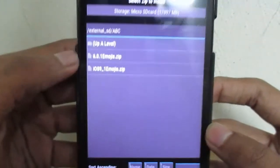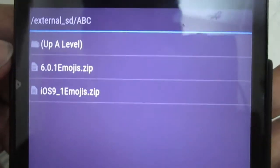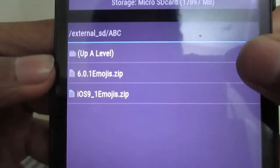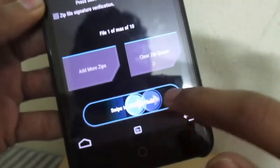Then press Install and go to the folder where you have put your Marshmallow emojis ZIP file. Click it and swipe to confirm flash.